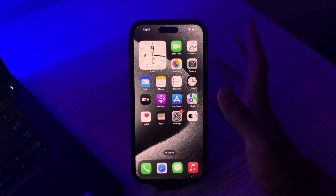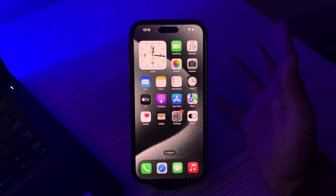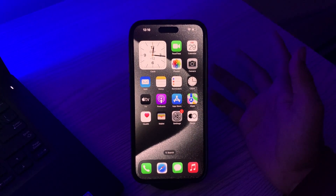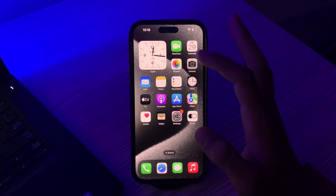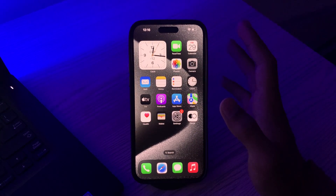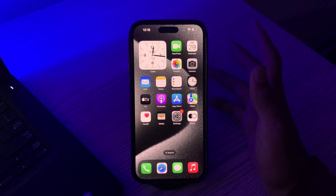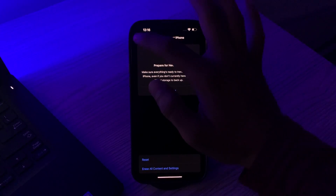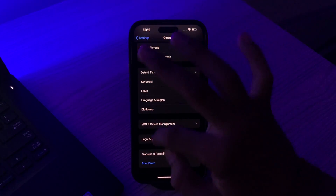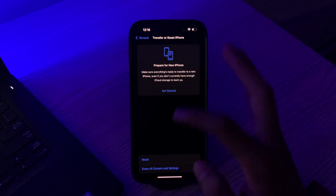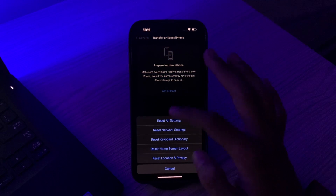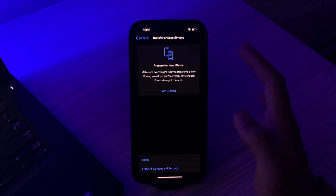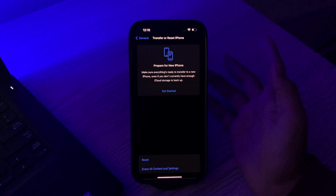If you still see the same issue and can't download any app, then you have to reset your iPhone's network settings. This will reset your network settings to their default values, which may fix any network-related issues preventing app downloads and installation. Simply tap on Settings, then go to General, then tap on Transfer or Reset iPhone, tap on Reset, tap on Reset Network Settings, enter your passcode, and try to fix your issue.